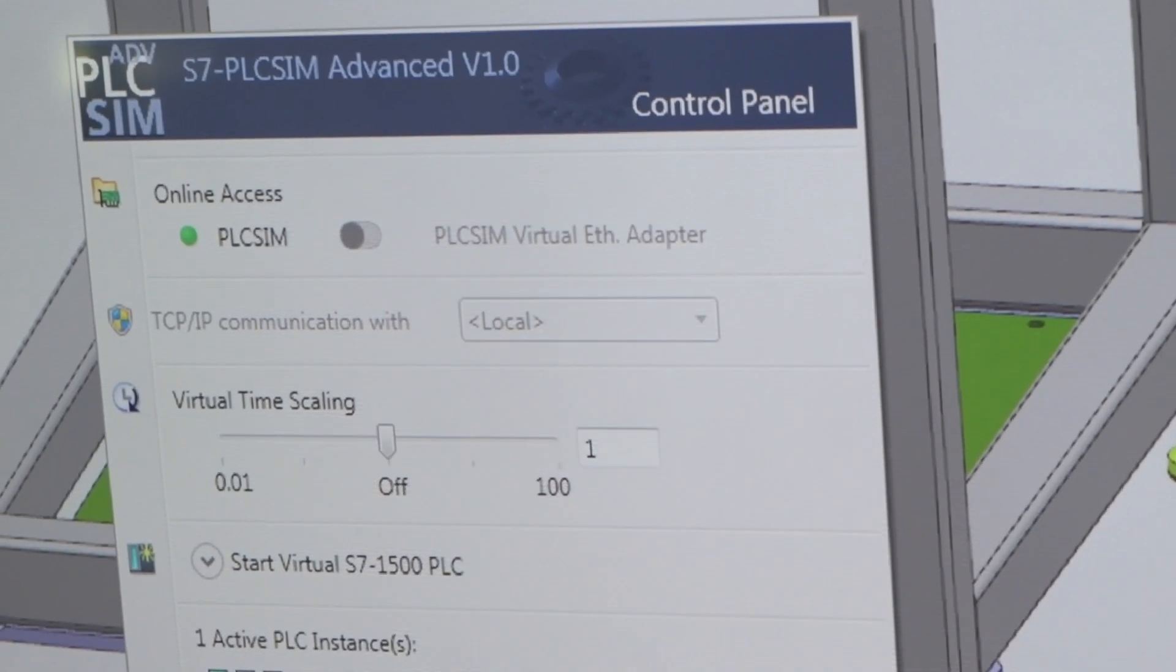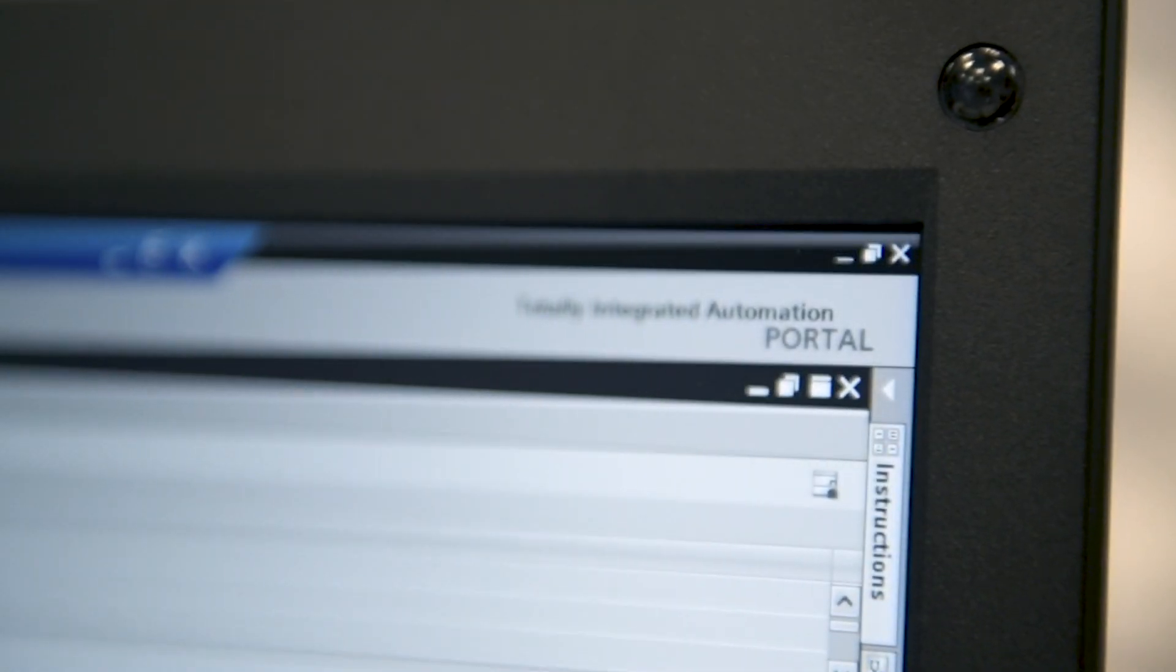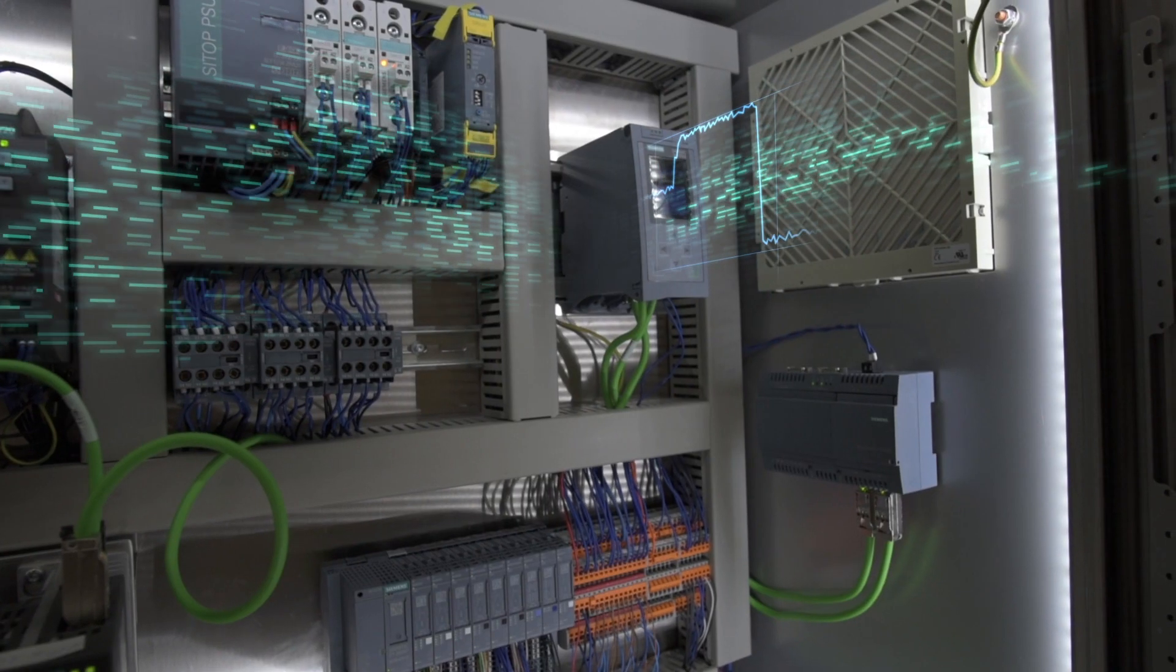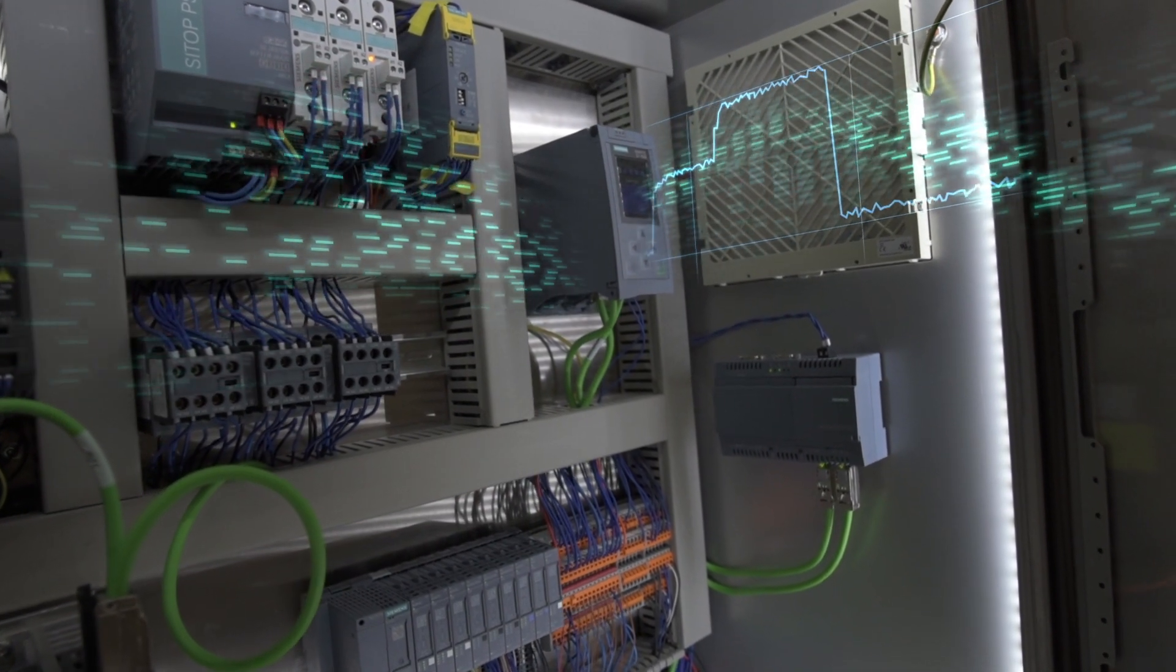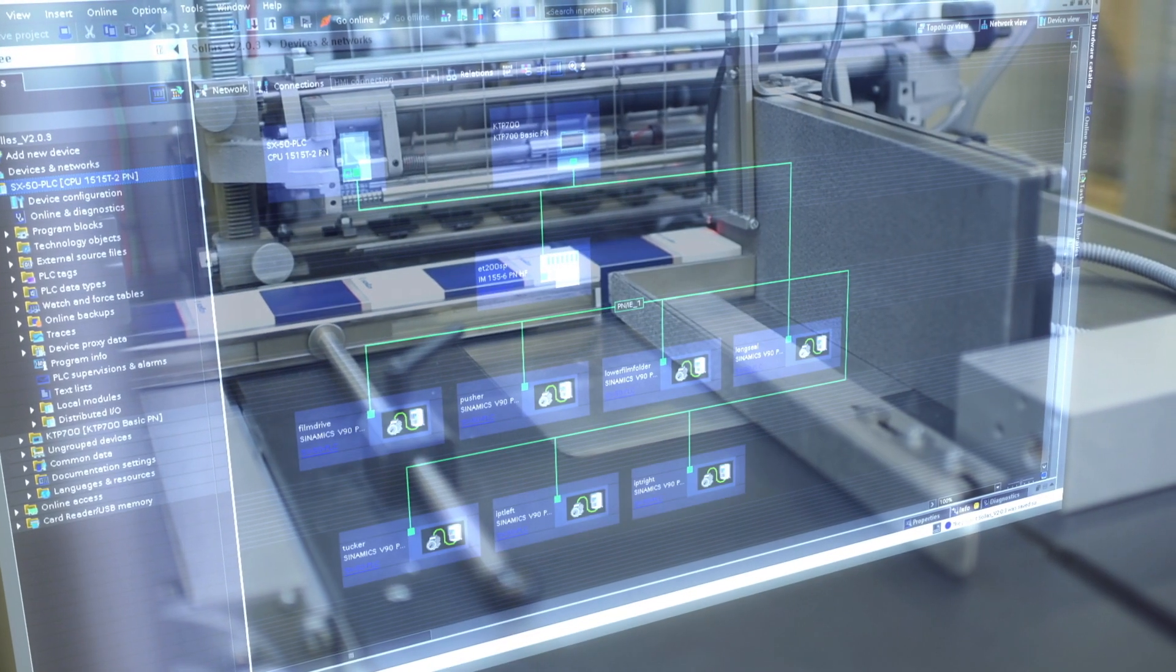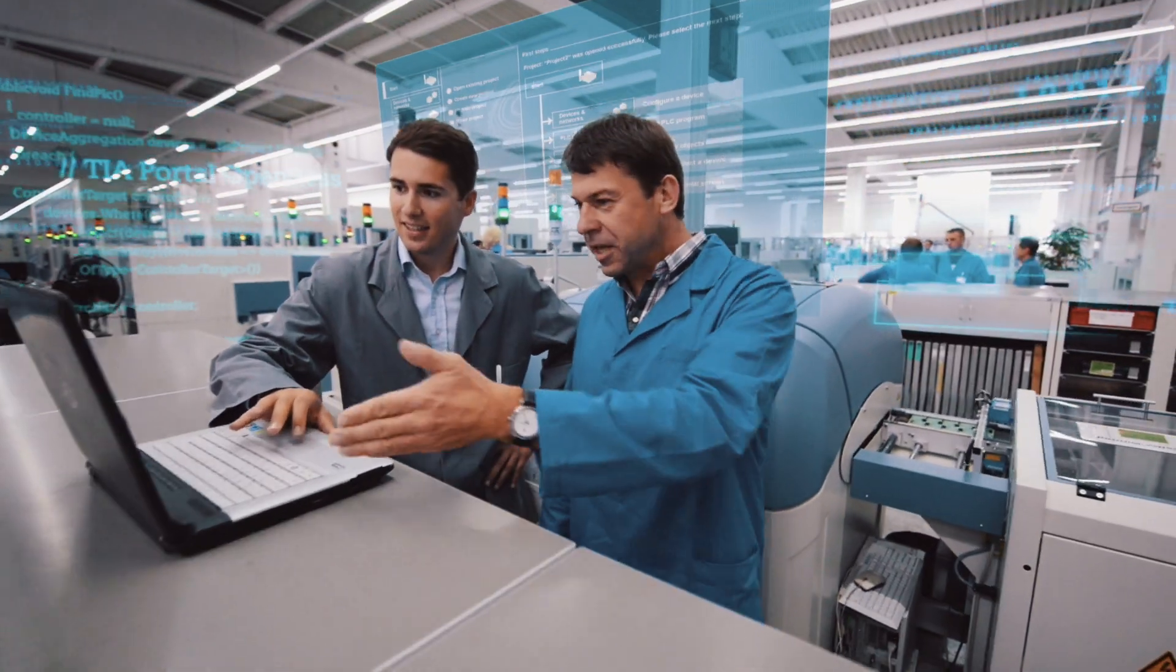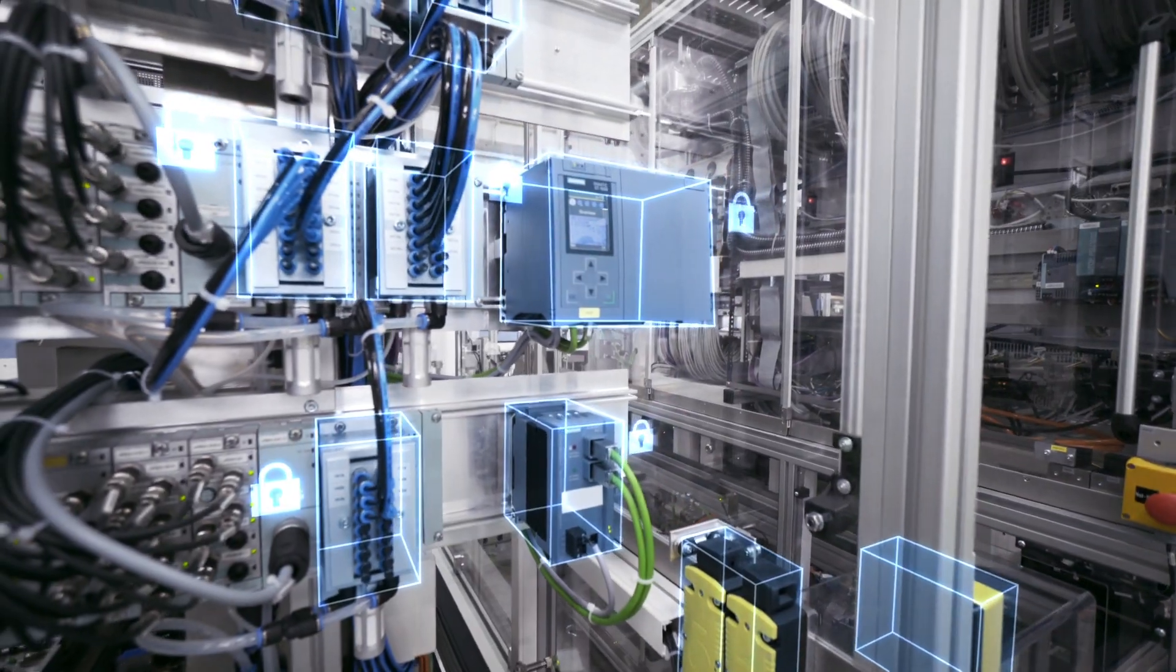Now we move from the virtual world into the real world. The PLC code is transferred to the real machine. Totally integrated automation enables an efficient, reliable implementation of the machine.